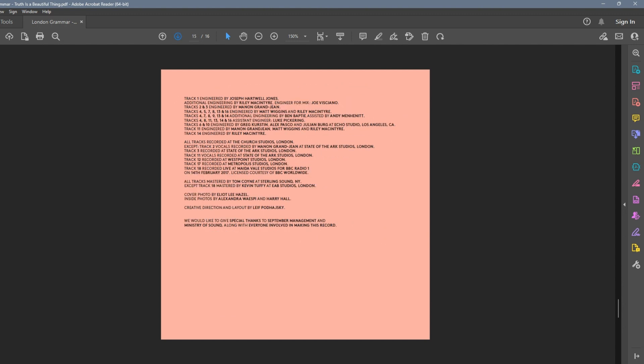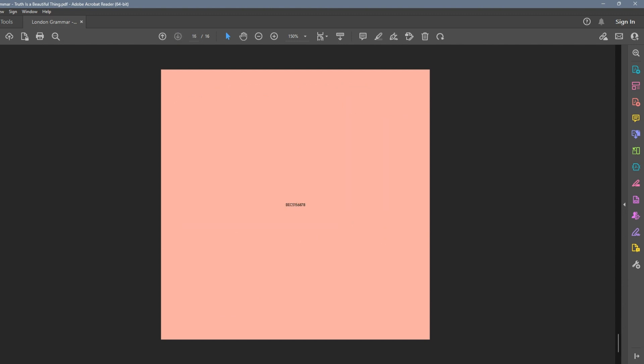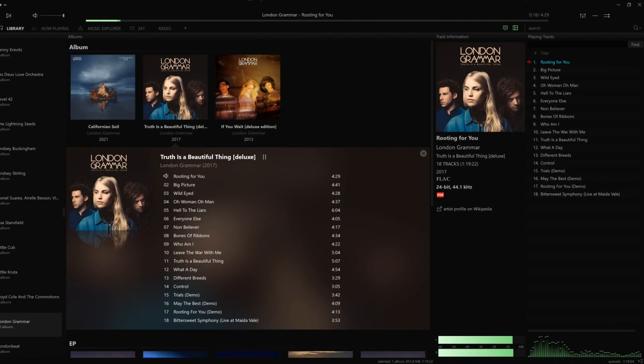For MusicBee to recognize the PDF, you must have the file in the same folder you have the album. You must also enable this feature on MusicBee.